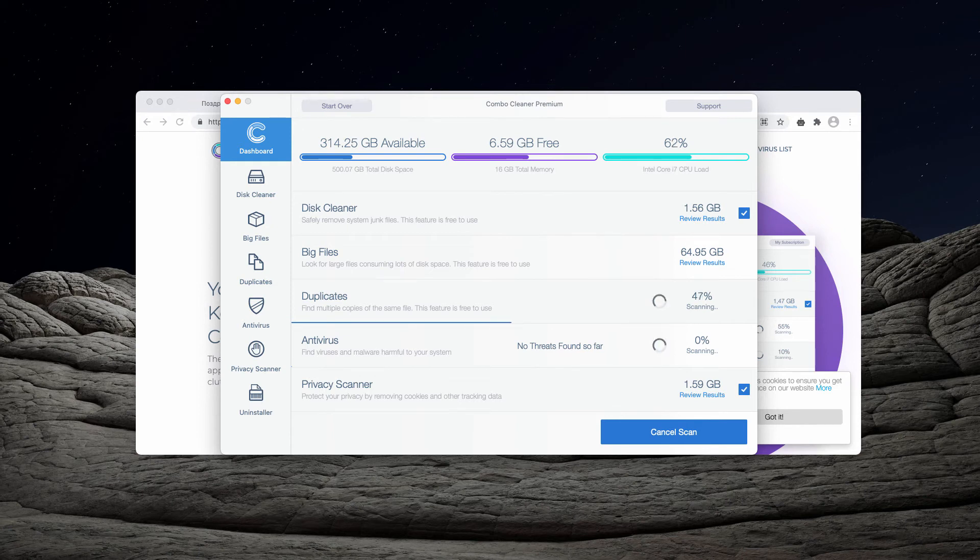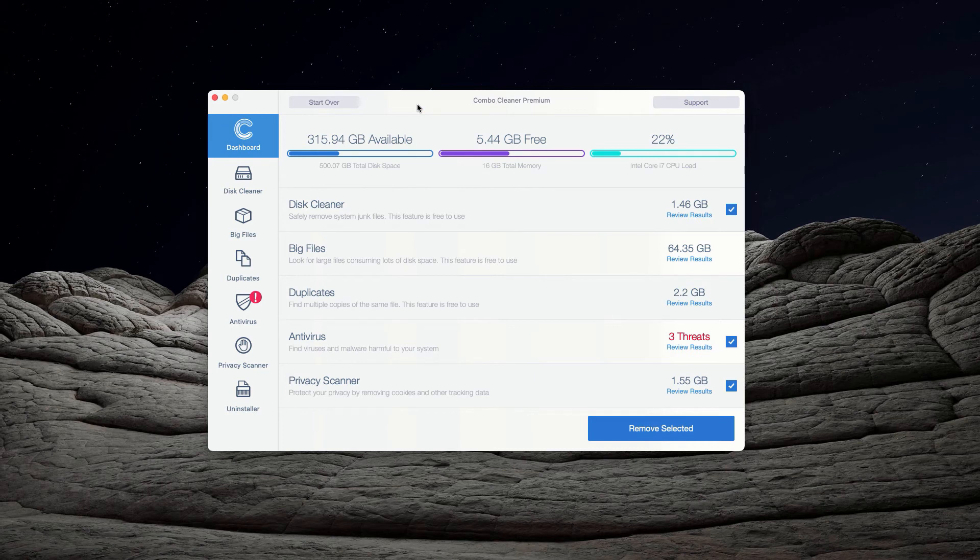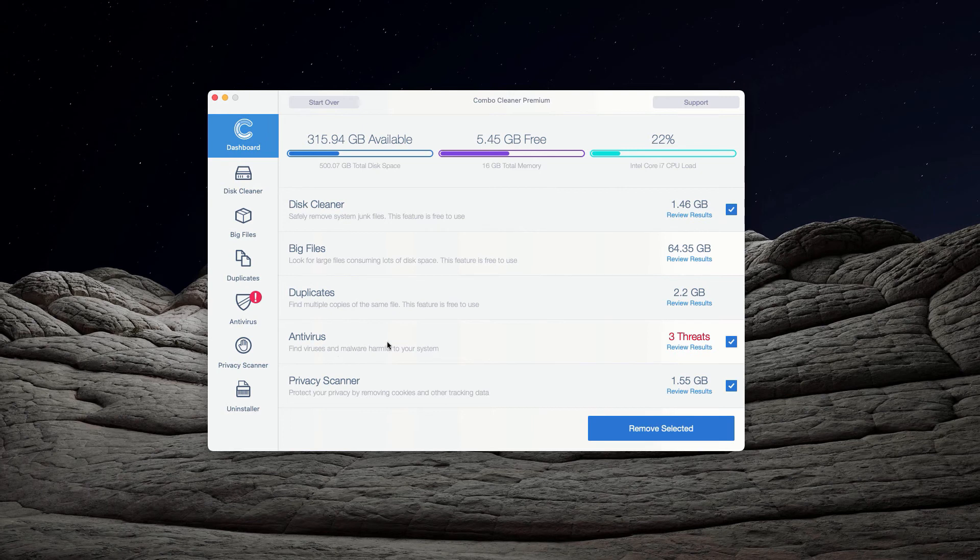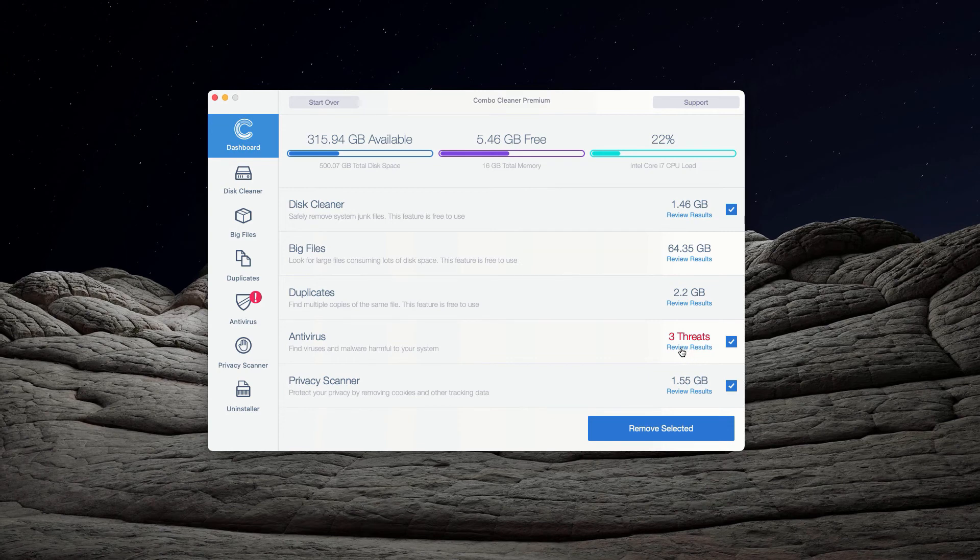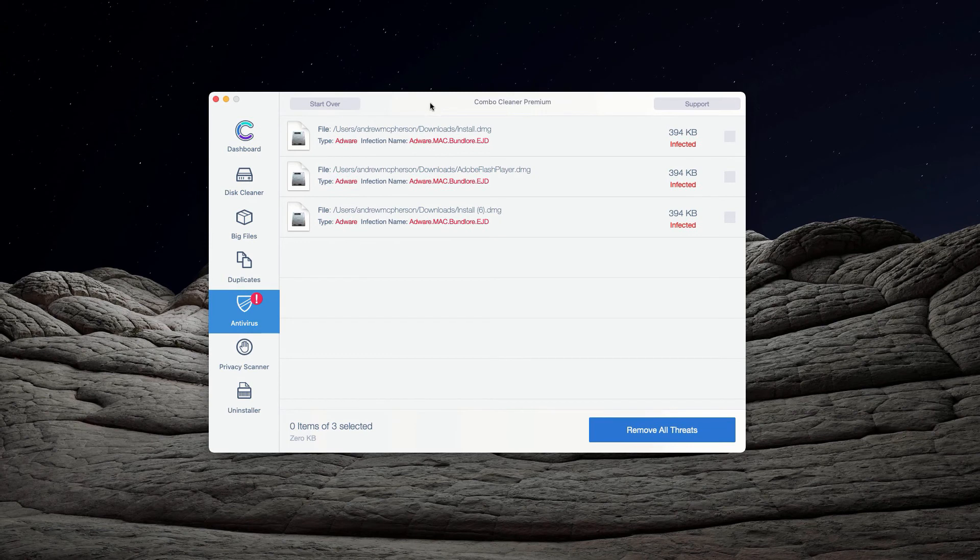At the end of scanning by Combo Cleaner antivirus, the program will give you a detailed report about the kinds of threats found during the scan and their location. You may go to the antivirus section and click on the link that says Review Results.